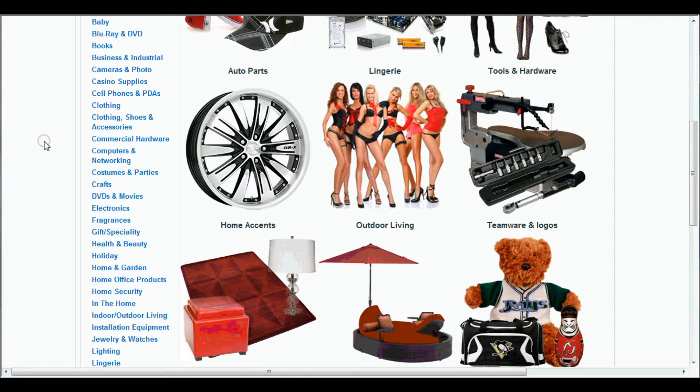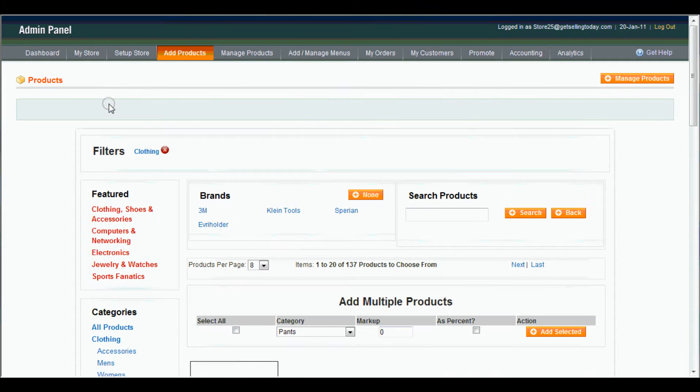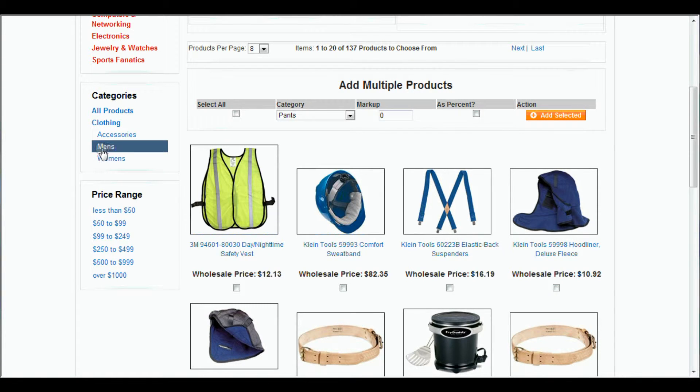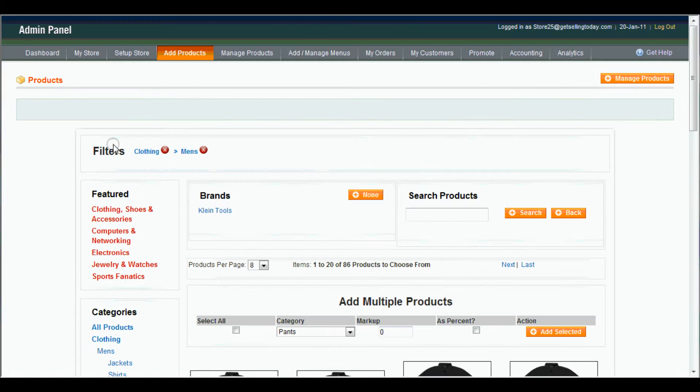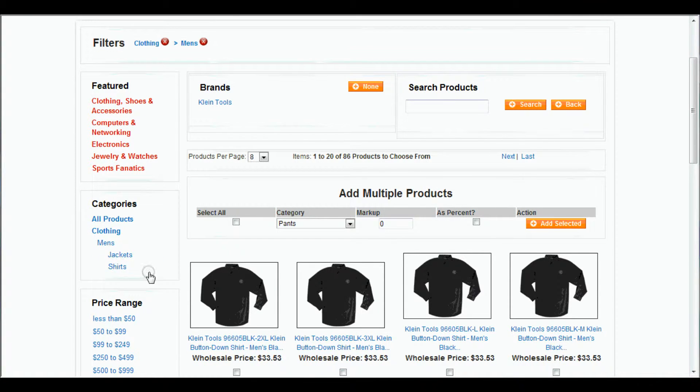And we were pretending we were making a clothing store. So let's check out the clothing. And then let's check out the men's. And we'll check out the shirts.